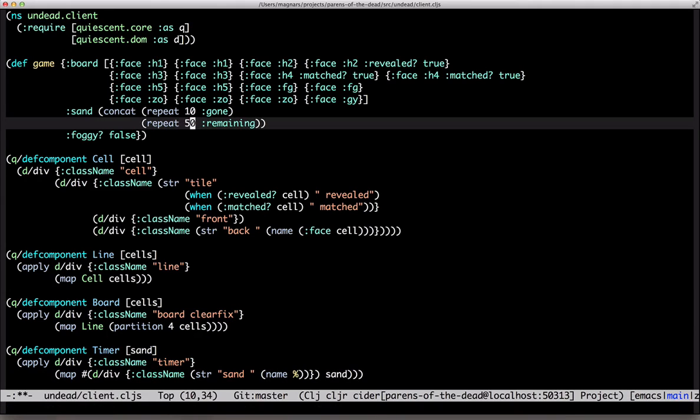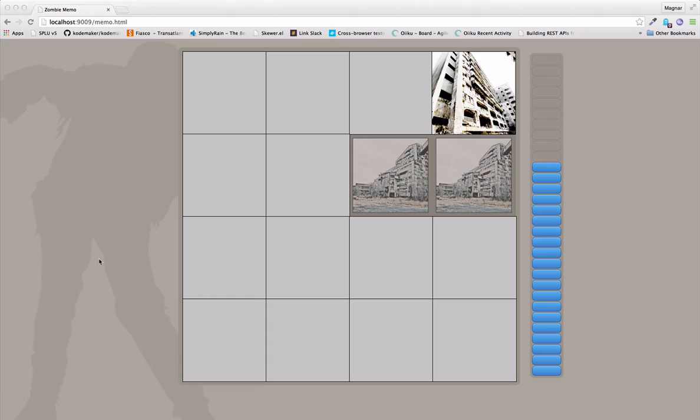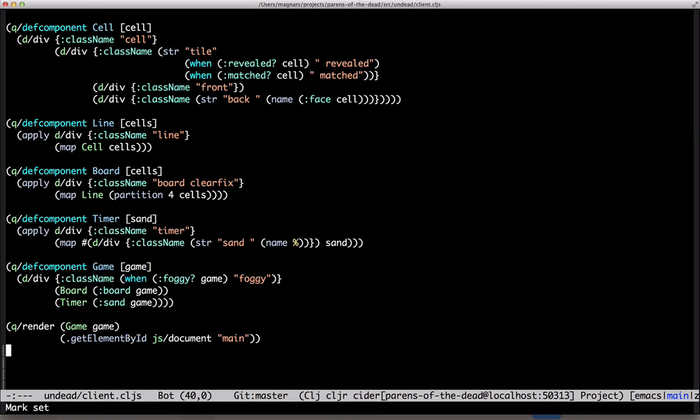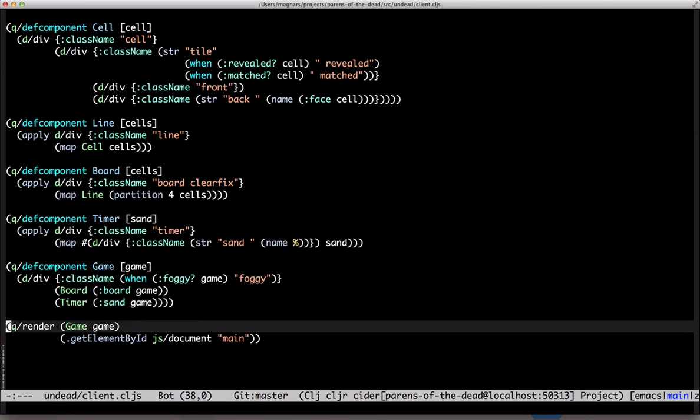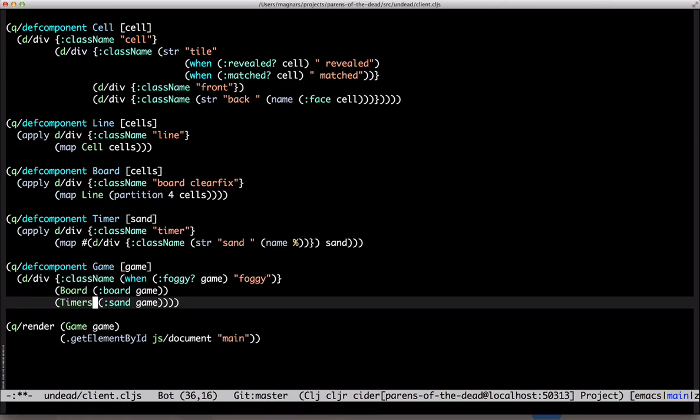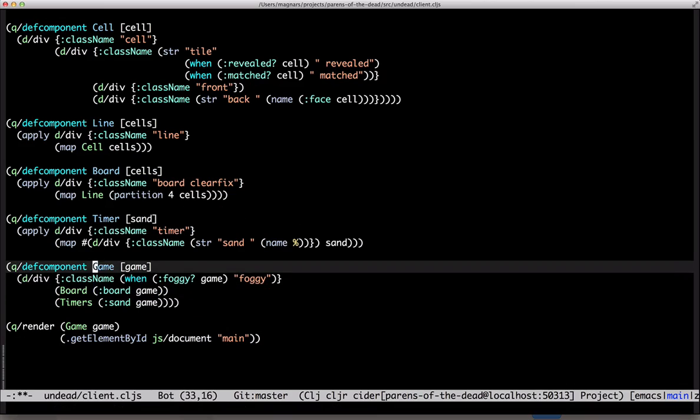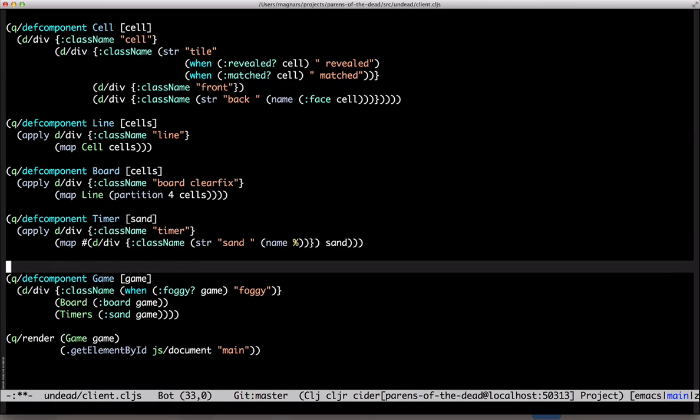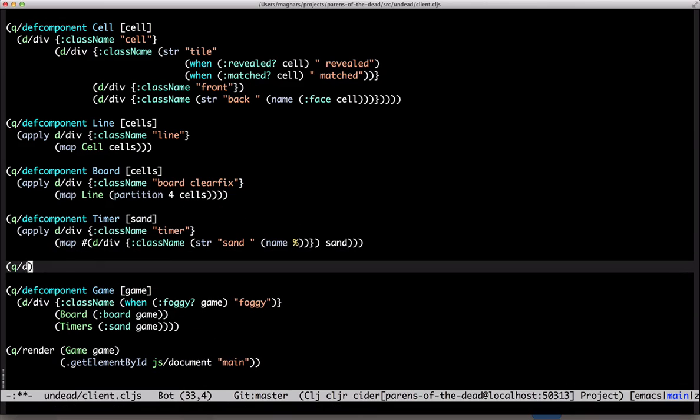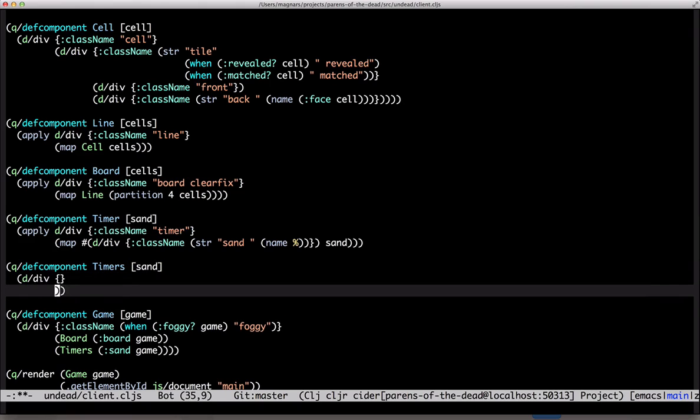Let's see what happens then. It goes off the screen. We want them stacked to the right. So this time we'll partition on 30.